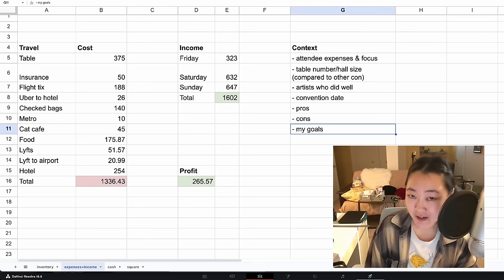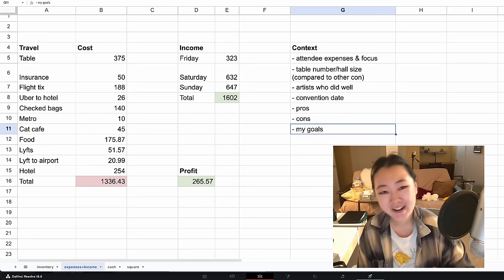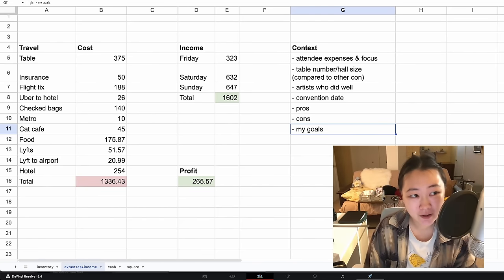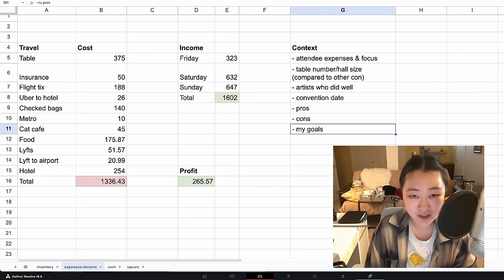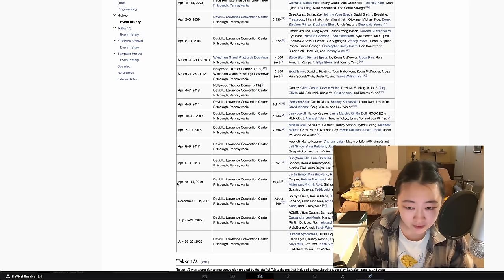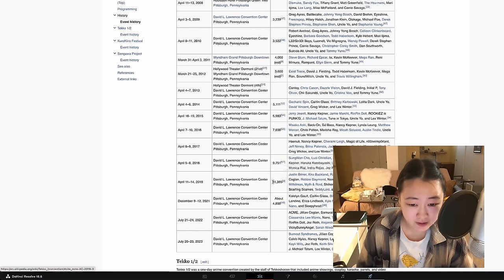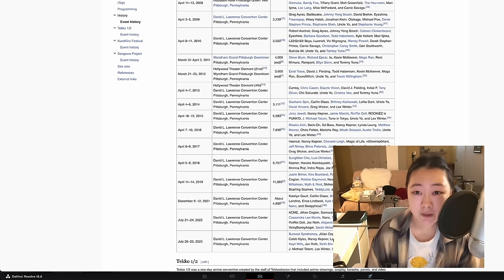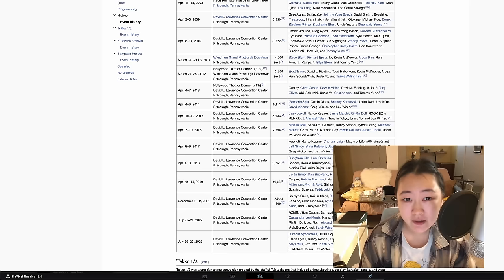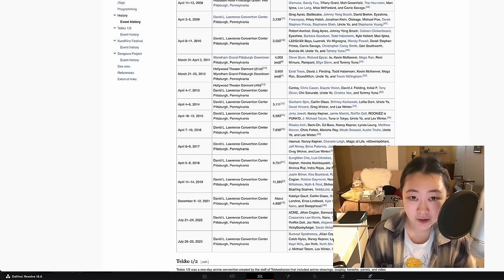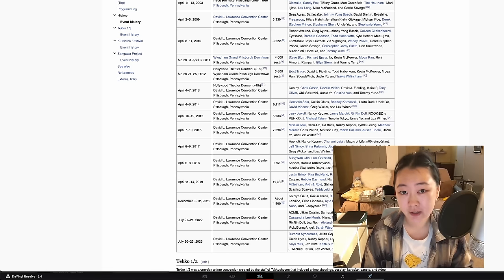My total expense was $1,336 and my total income was $1,600, so my profit was around $265. So yeah, objectively, this is the worst con I've ever done. Previously to this, the worst one I've done was Tekko, which was my first convention ever in college, and I did that one around 2019 and the attendance back then was 11,000.